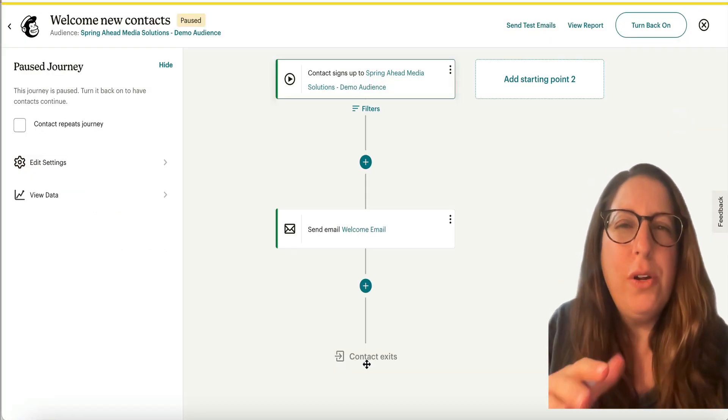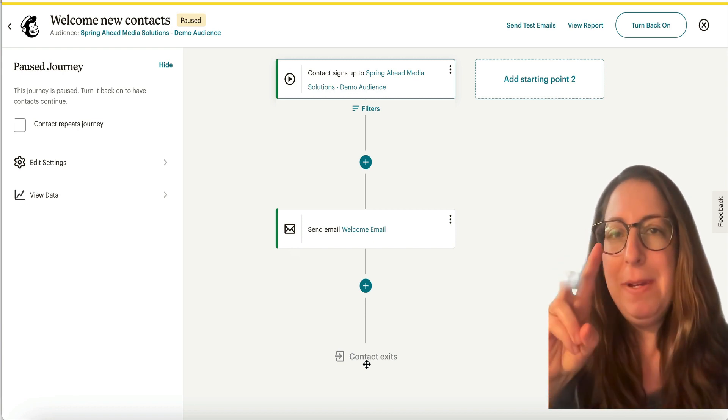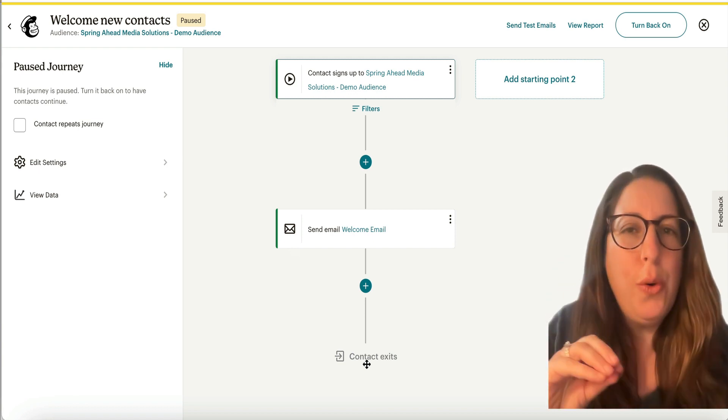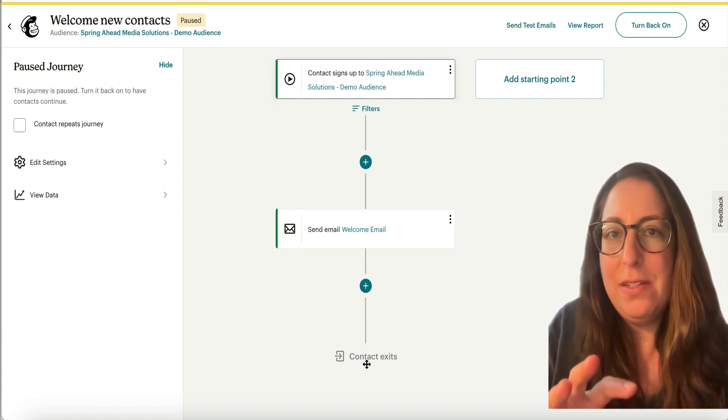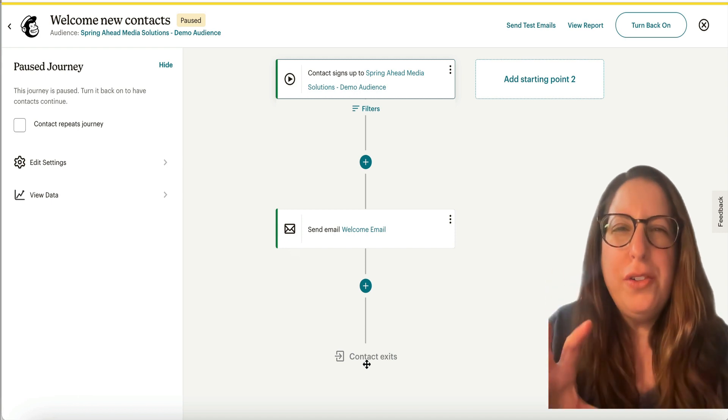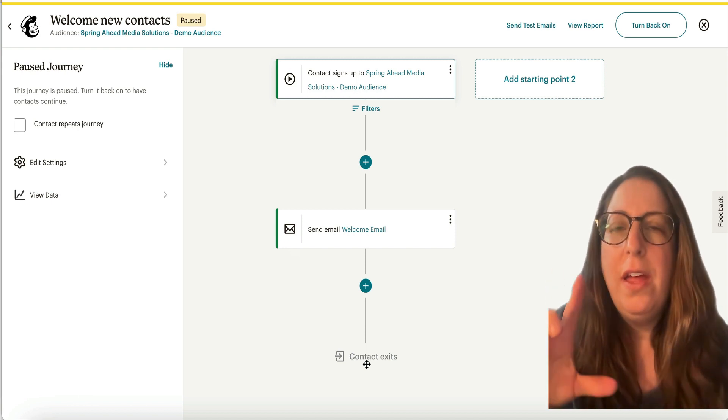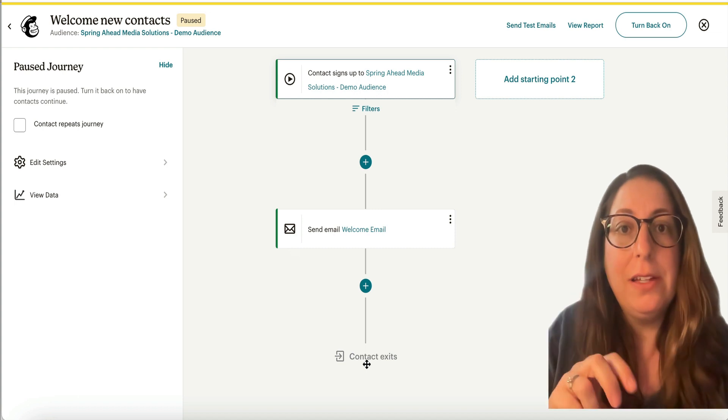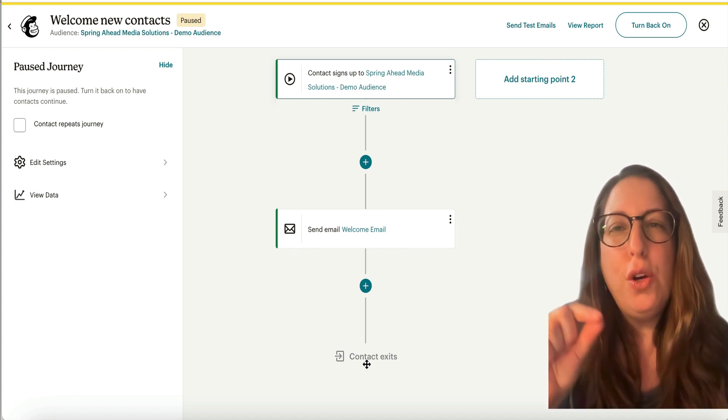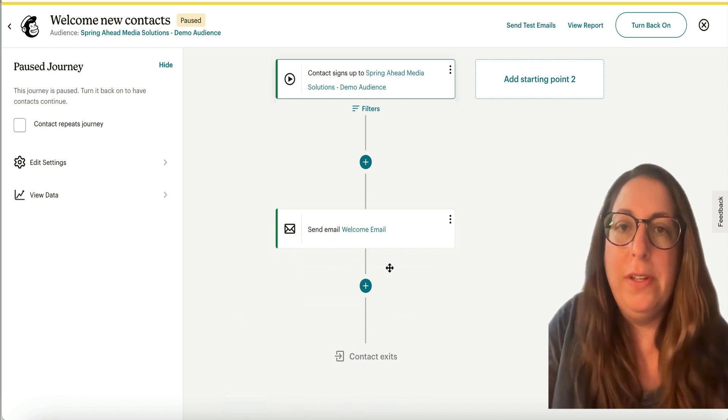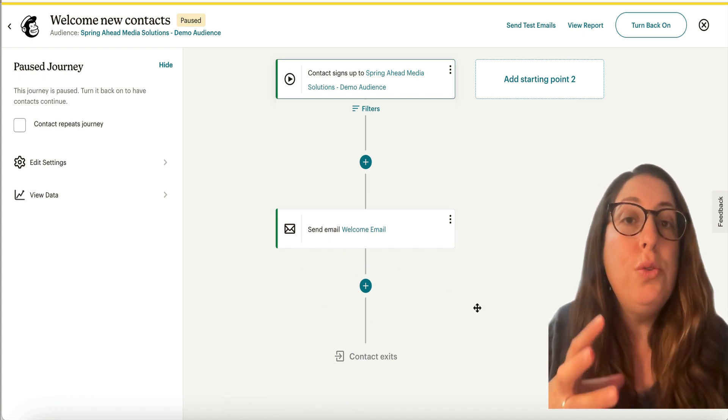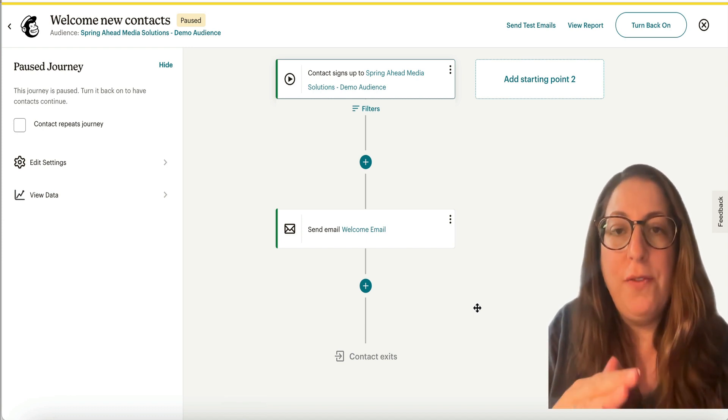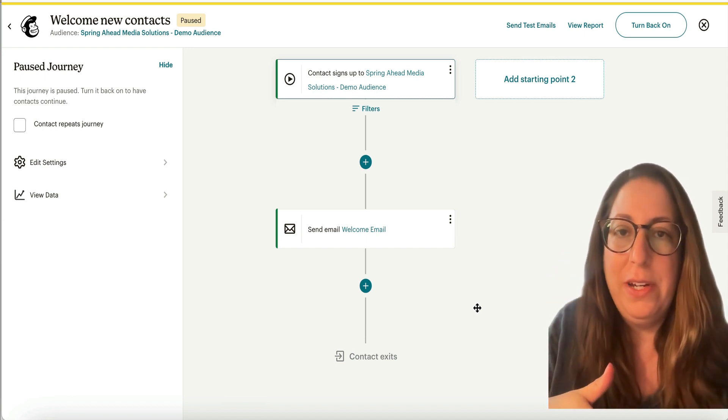Another note about Mailchimp's customer journey builder is that these immediate emails don't always send immediately, especially with this automation tool. It takes about three to five minutes sometimes. Also, it has been a known issue that if you do have the double opt-in set up where they have to click a button in order to be joined to your list, if they don't do that within a certain amount of time, this email will not send. So that could be the other problem we're running into, in which case you could set up a second automation for if they didn't open the previous one, then it will resend.